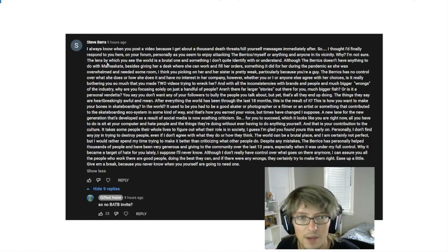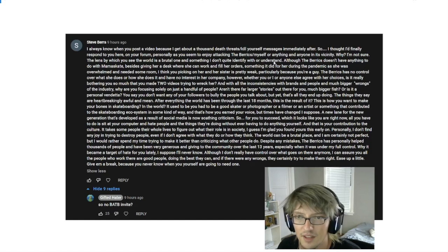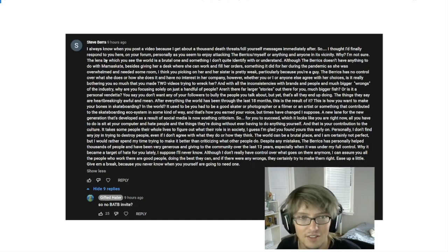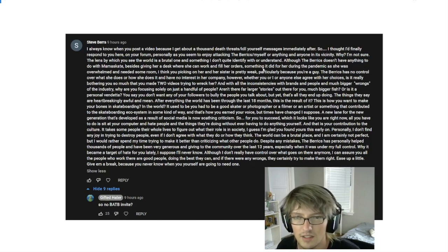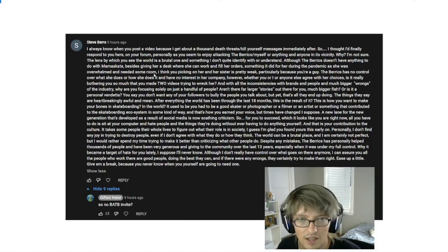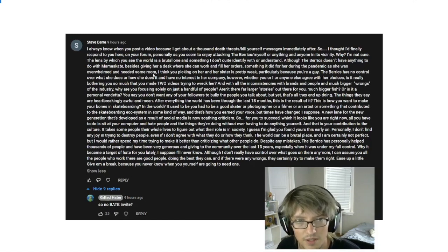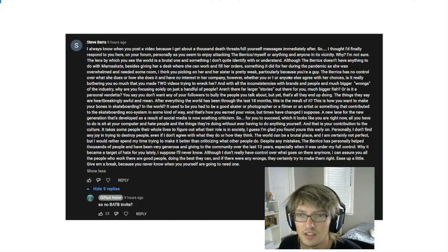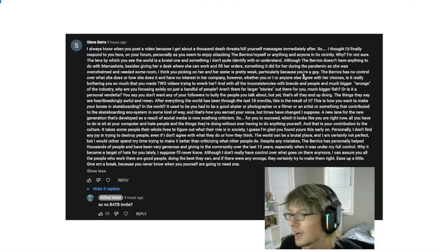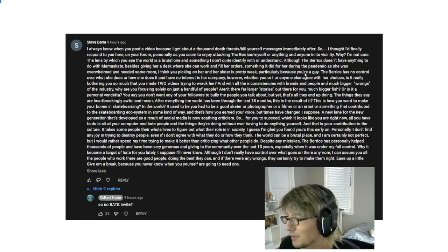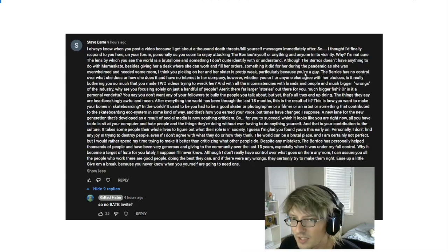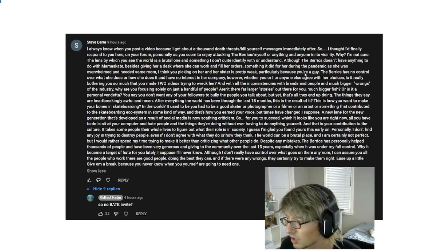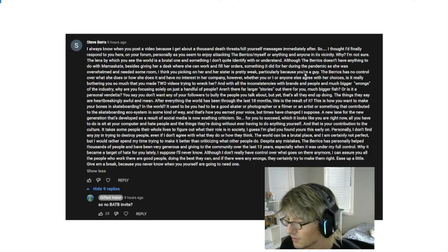So Steve, I would dial it back just a little bit because you do come off pretty ignorant when you draw comparisons like that. In the same way, I don't think that it's appropriate to claim that you get a thousand death threats every time I post a video. However, if there is even one or two people out there who are sending Steve death threats as a result of my videos, you're completely missing the point of these videos.